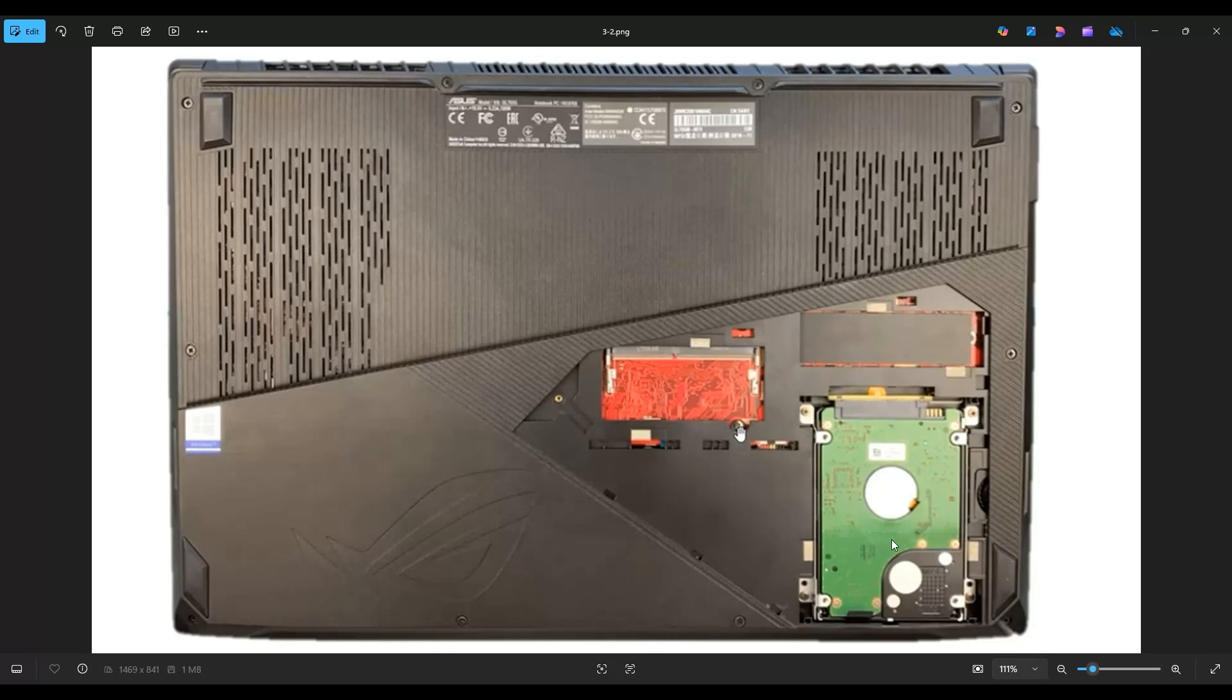After removing that and after taking up this screw near the RAM, we'll be able to get our bottom case off.